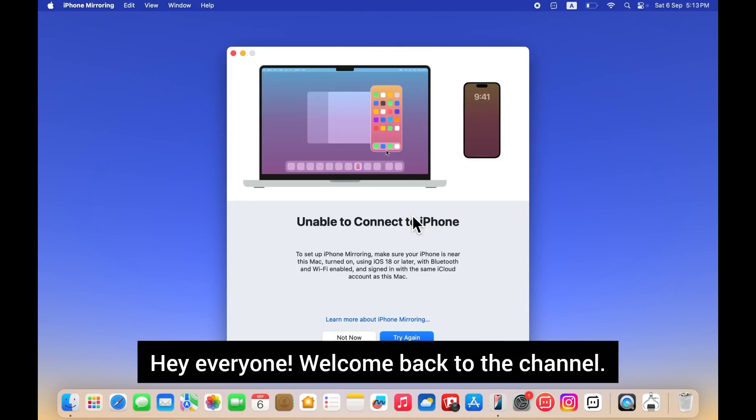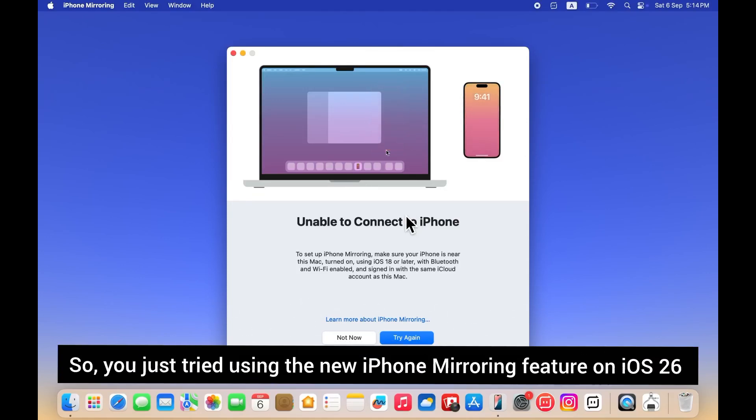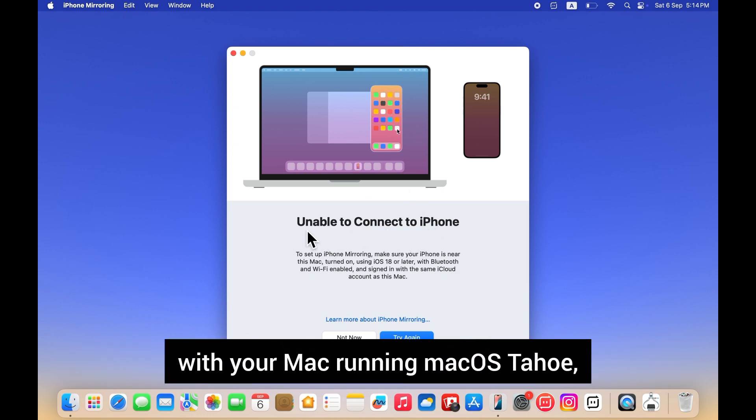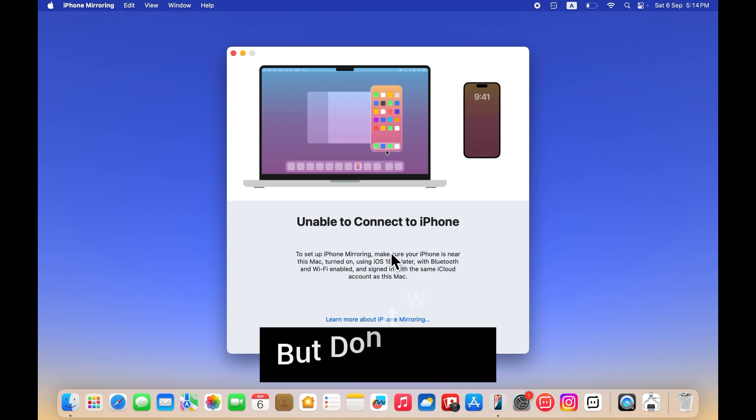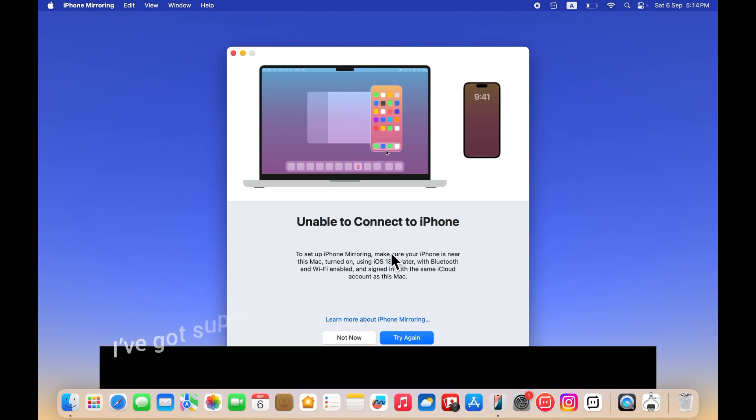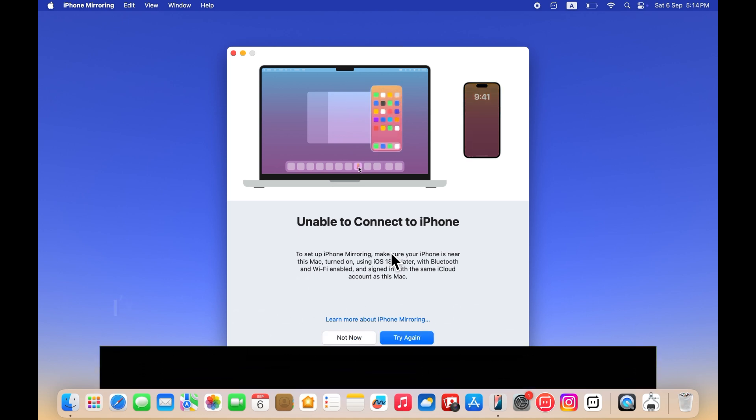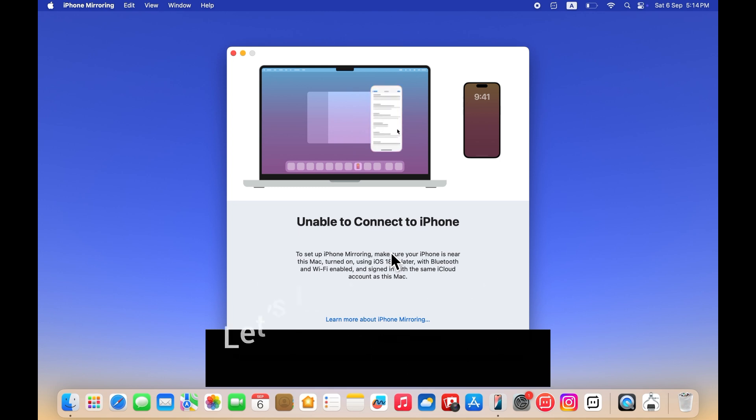Hey everyone, welcome back to the channel. So you just tried using the new iPhone mirroring feature on iOS 26 with your Mac running macOS Sequoia, but it says unable to connect. But don't worry, I have good, super easy fixes that will get it working again. Let's jump right into it.